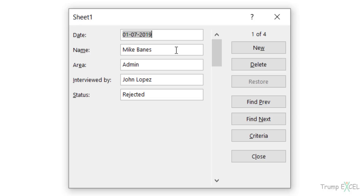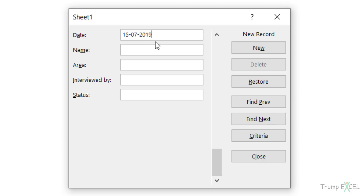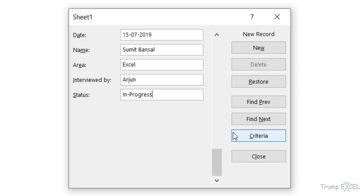Now let's see how to do data entry. Click on New and start with the date — let's say 15 July 2019. The date format I'm using is the UK/India format, which is day, month, year. If you're in the US, you'd use month, day, year. For the name, I'll use my own name. The area would be Excel. Let's say interviewed by someone called Arjun and the status is In Progress. Now I can either hit the Enter key or click New. When I click New, it enters this record and I can start afresh with a new record.